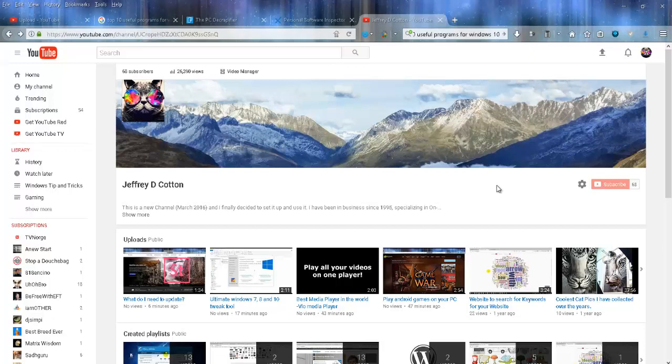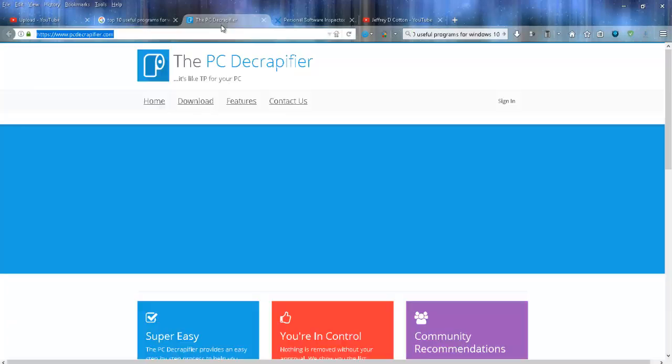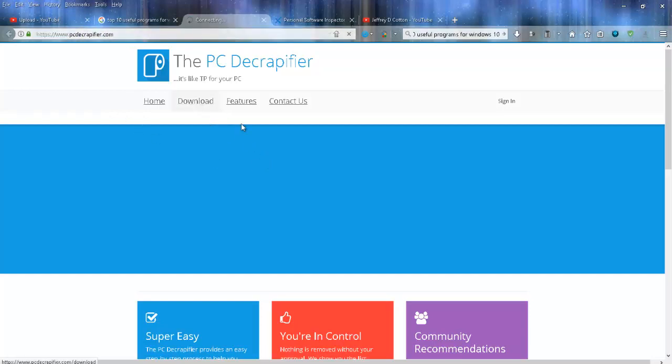Welcome back to my YouTube channel. In this video, I'm going to show you how to get the crap out of your computer. Head over to pcdecrapifier.com, and that link will be in the description. Once you get the page loaded, simply click on download.